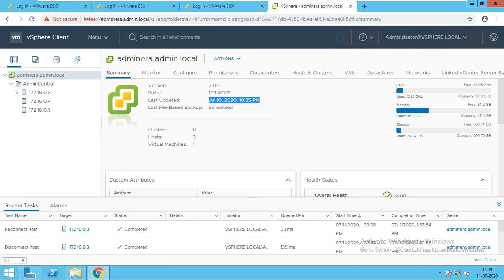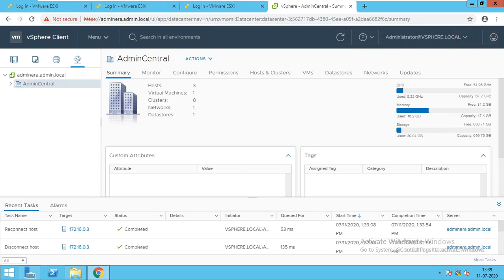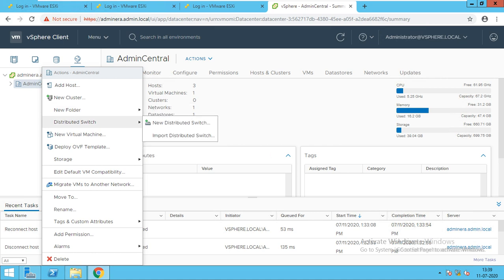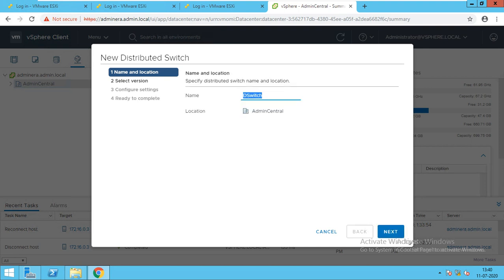We will go for the creation of distributed switch. For the creation of distributed switch, we have to go to the networking first. In networking, click on data center, right click, and select distributed switch, then new distributed switch. We are creating a new distributed switch. I will give the name as admin central switch.